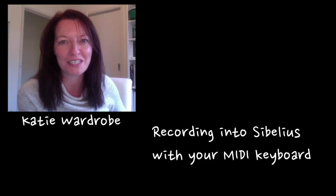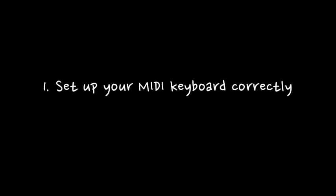Hello, it's Katie from Midnight Music and today I'm going to show you some tips for recording into Sibelius using a MIDI keyboard.